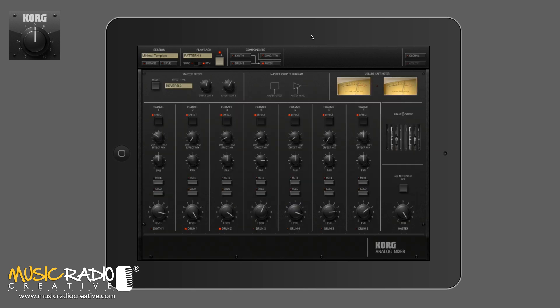In the mixer view, I'll be able to see all my separate elements — change them, alter them, even solo them. There you go, there's one of the hi-hats. Go back in and solo another one.